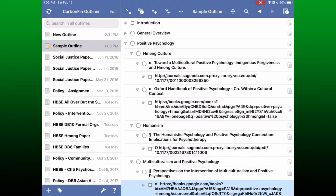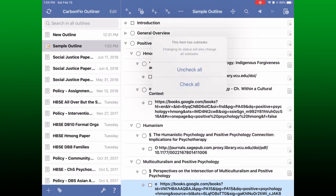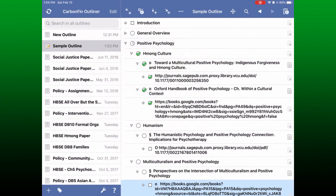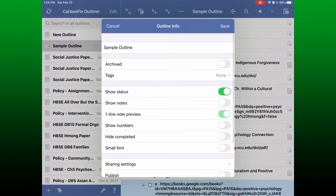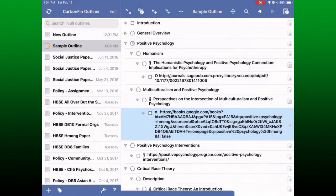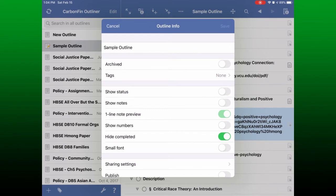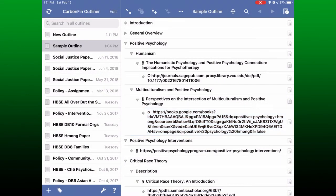Checkboxes — I use this app for outlining, but other people must use it as a task list since there is a way to add checkboxes to each line. Right now I'm showing all the checkboxes so when I check one you can see it is complete. If you go back into the settings you can select 'hide completed' and anything you've checked off will just disappear. I actually prefer not to show the checkboxes at all, which you can do by turning off 'show status'.